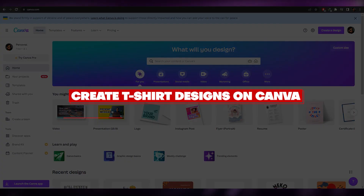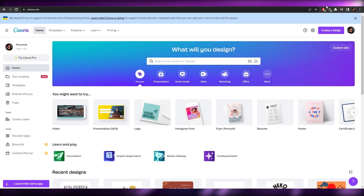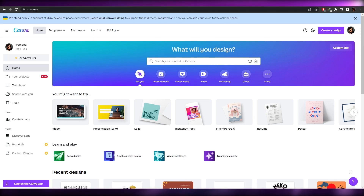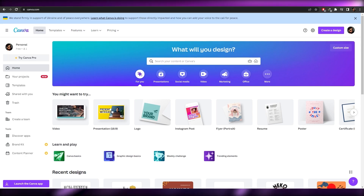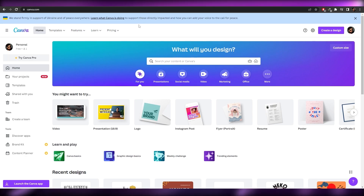In this video I'm going to show you how you can create amazing looking t-shirt designs on Canva and how you can sell them online and make money. Let's jump right into it.